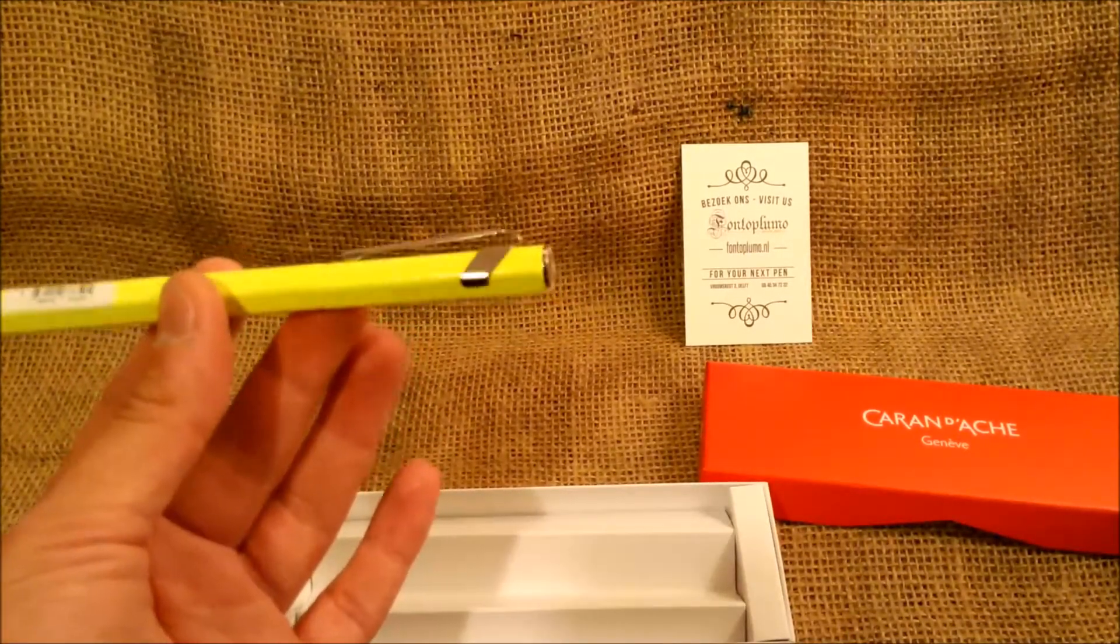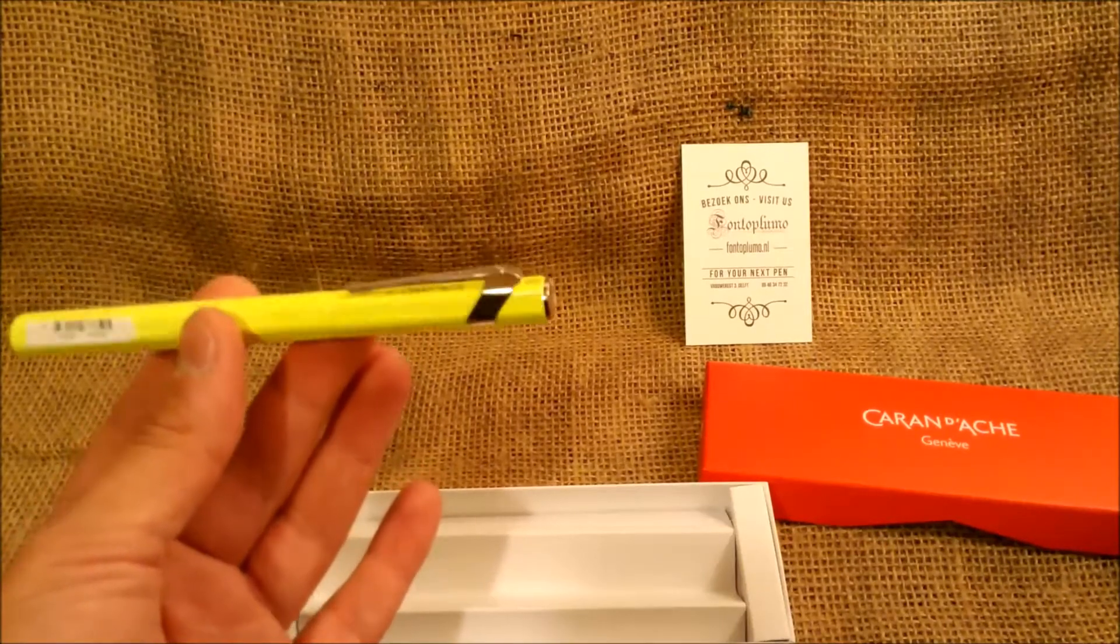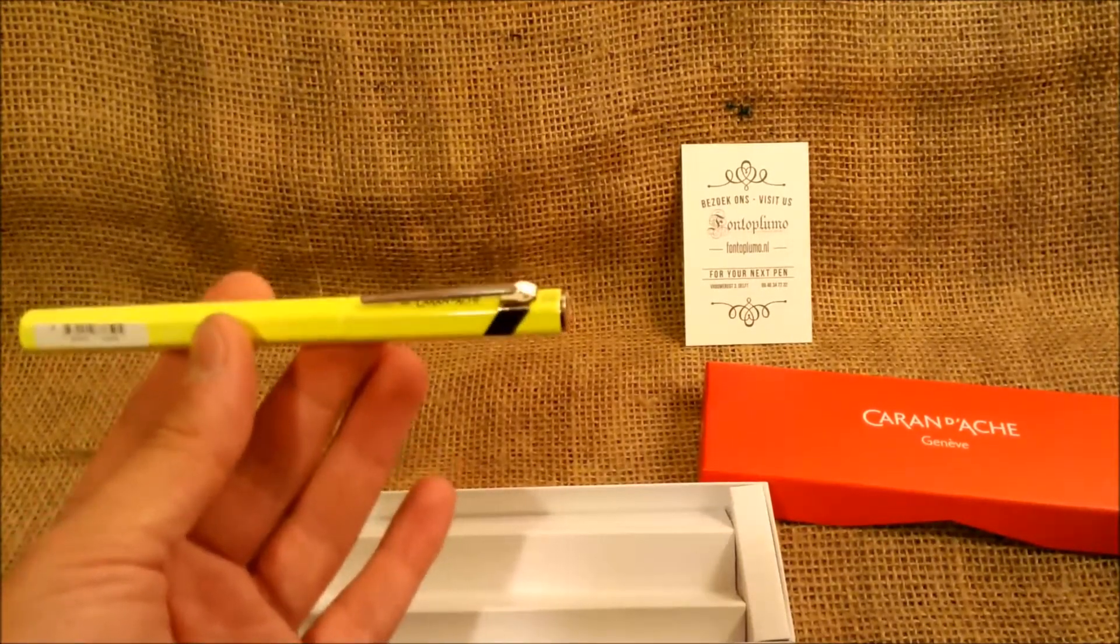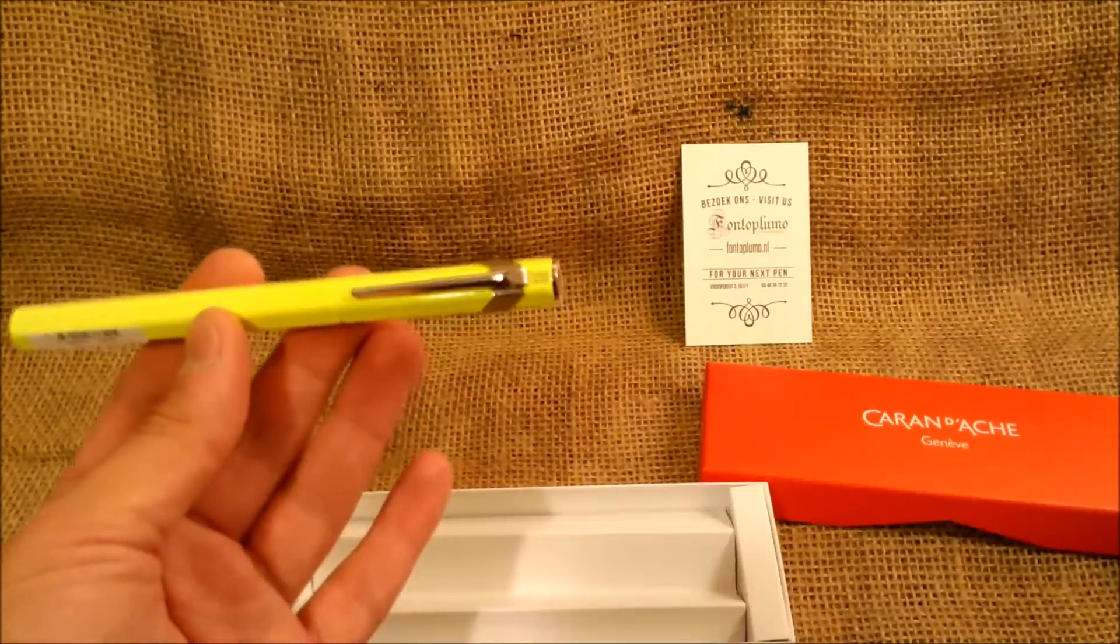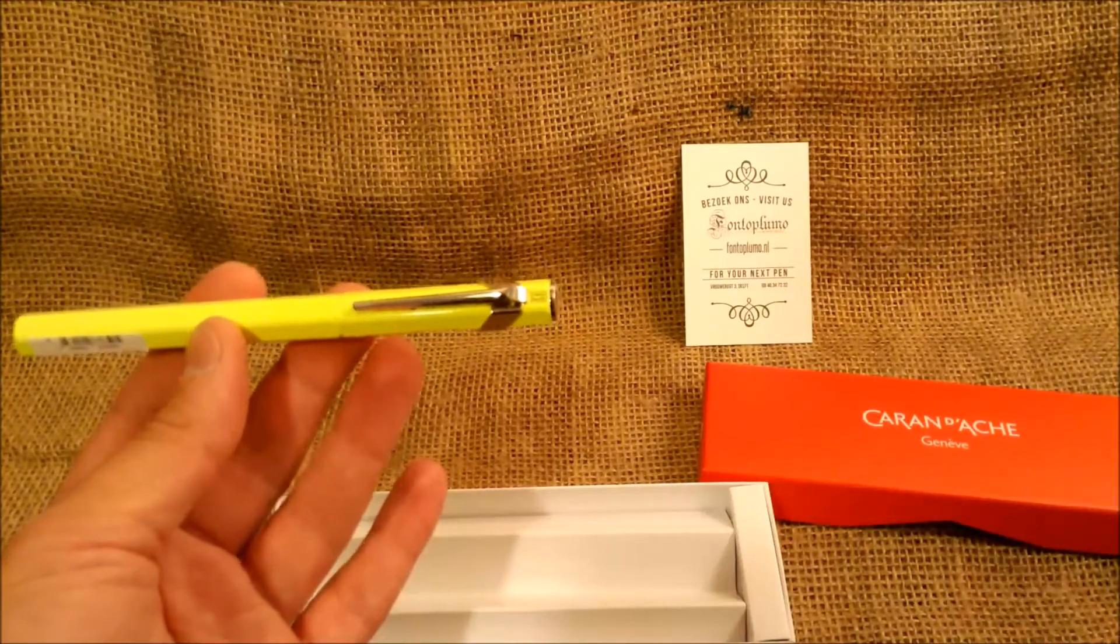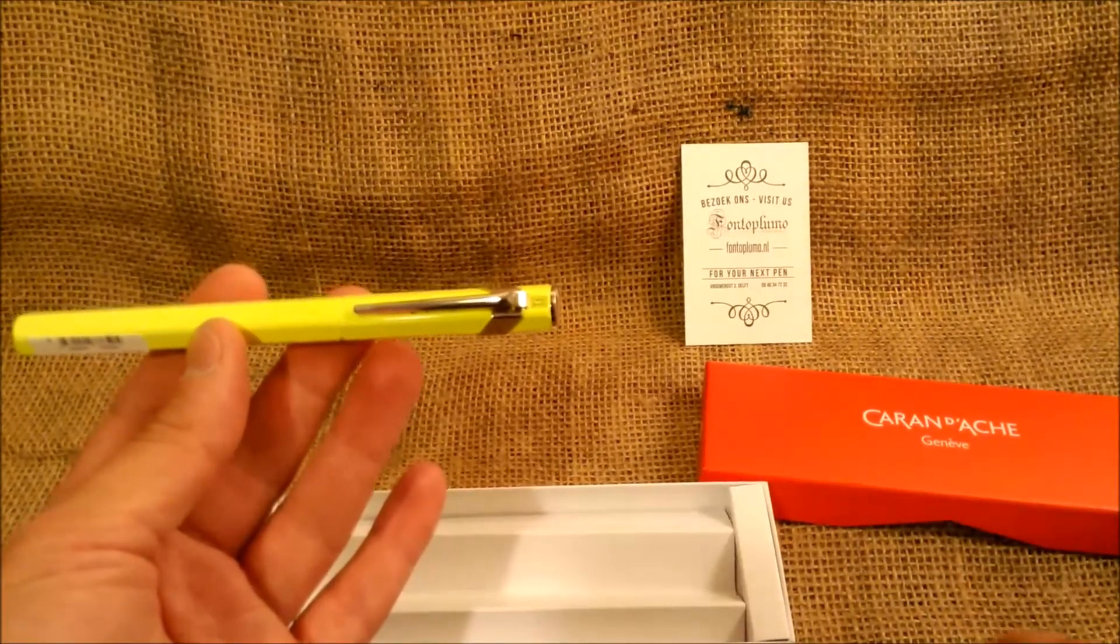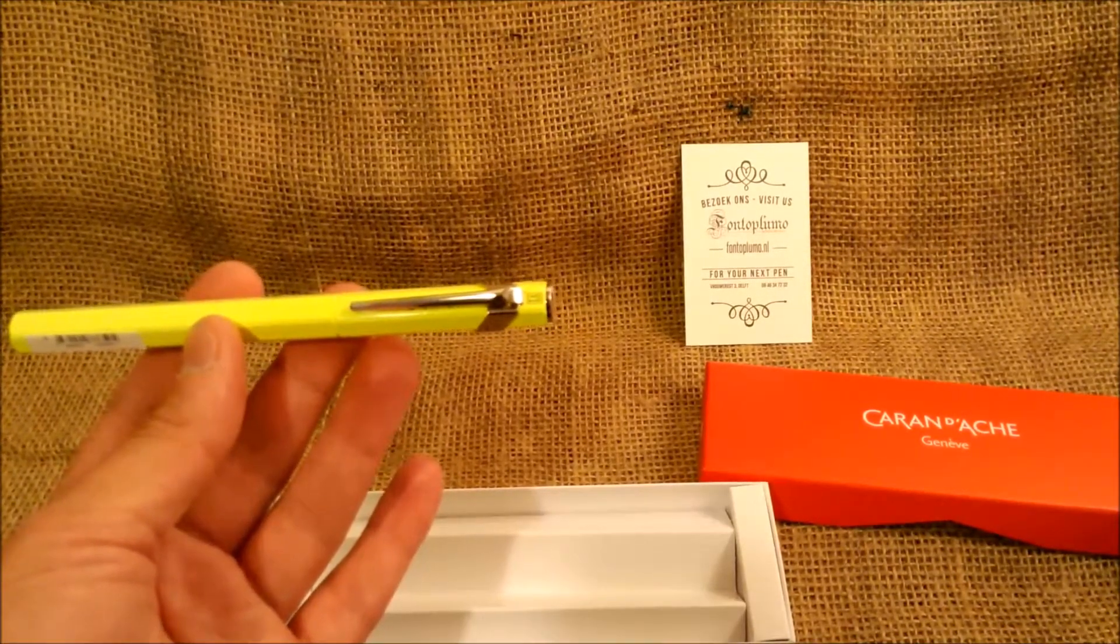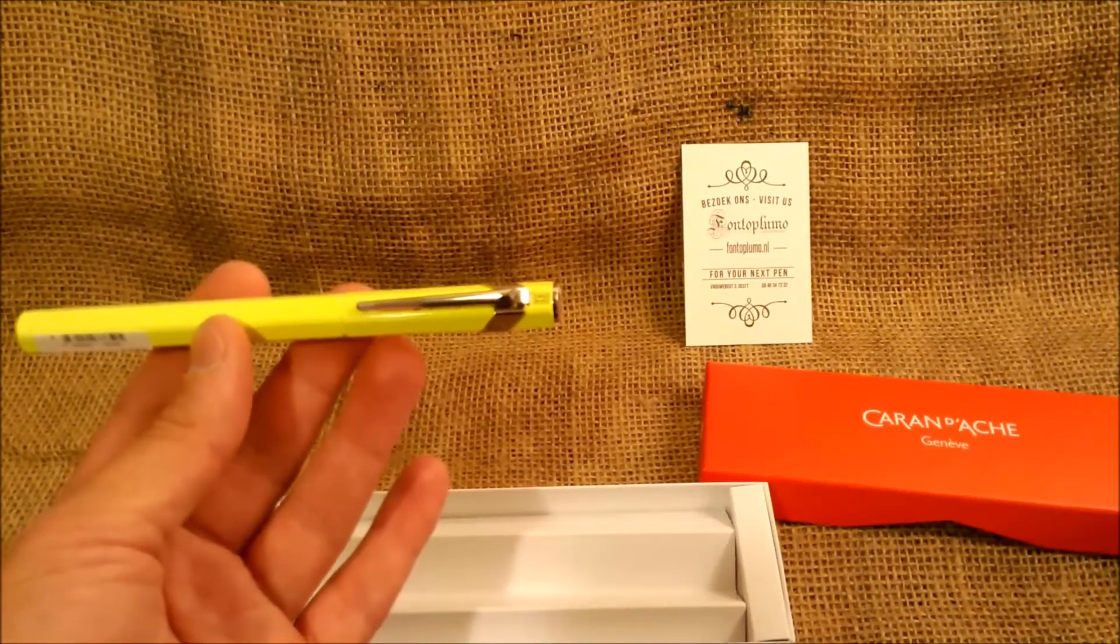And we will review this pen as soon as possible. Thank you so much. Please follow our YouTube channel and see you soon. Bye.